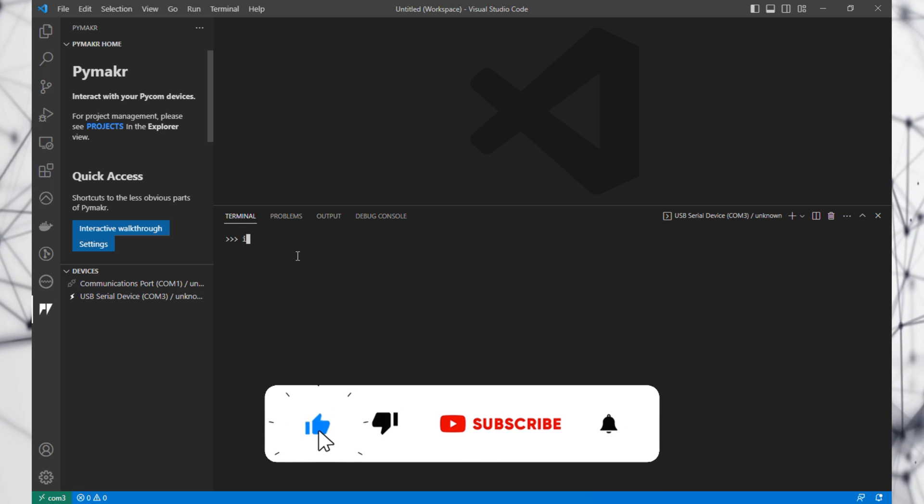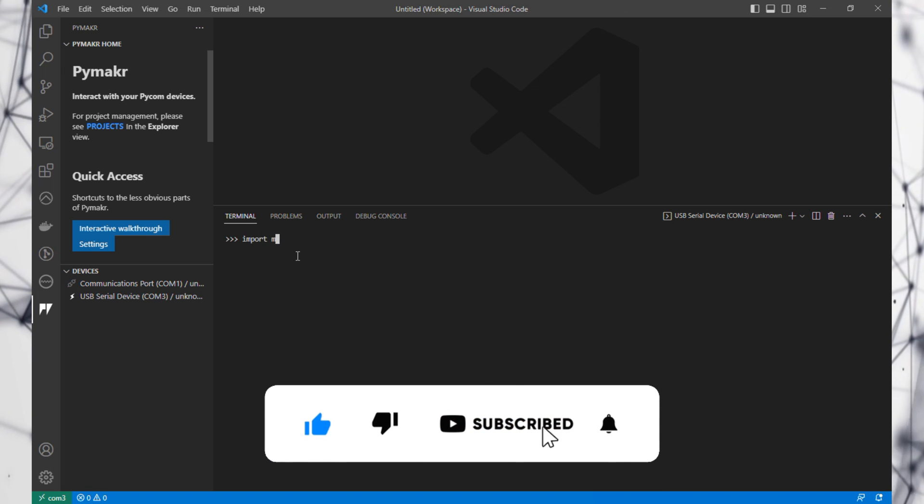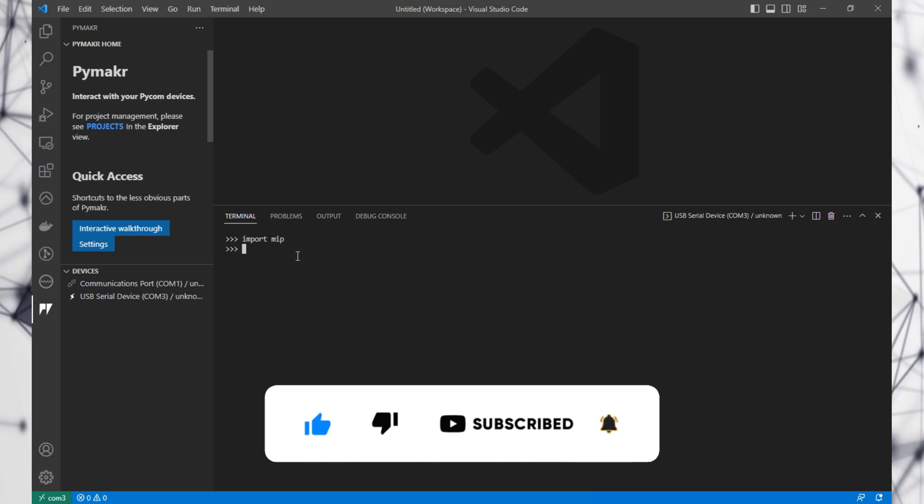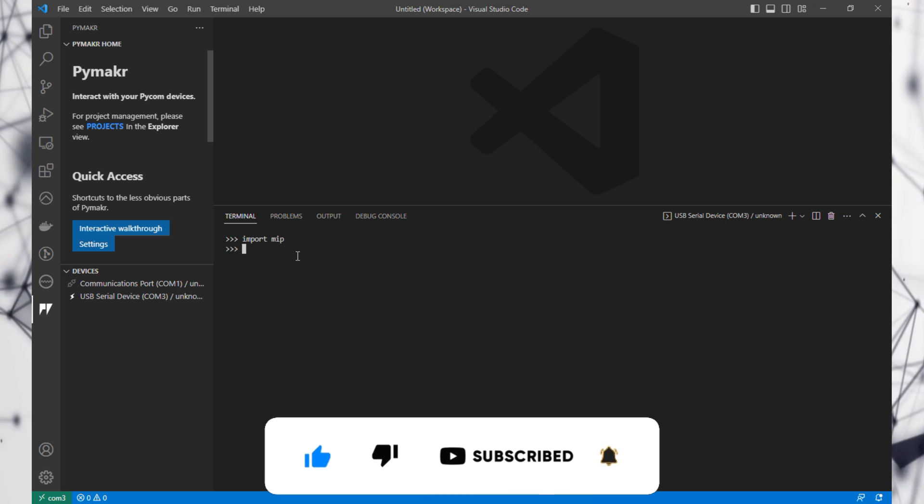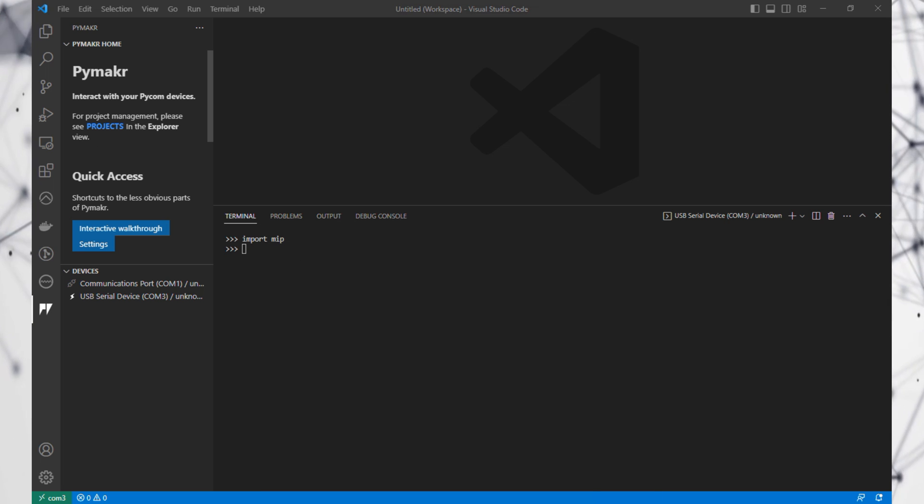To use it, you can just use import mip. Then you can do mip.install and the package name.